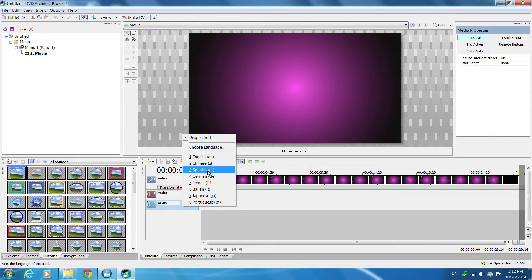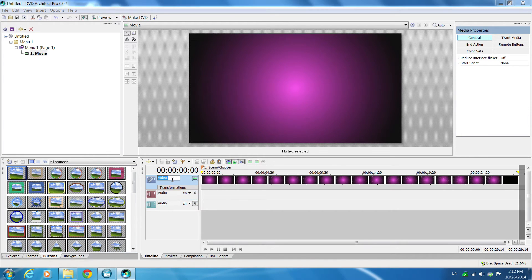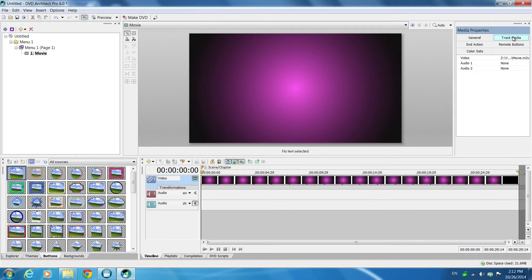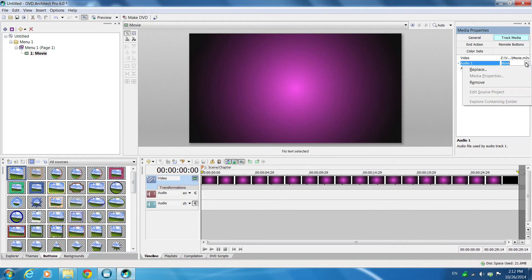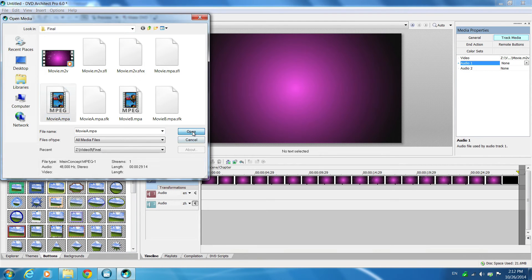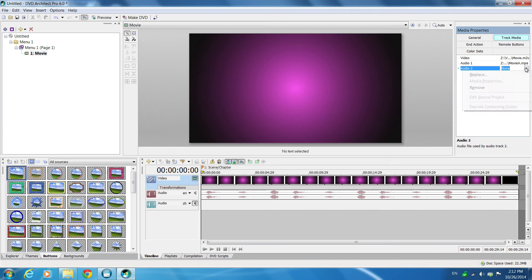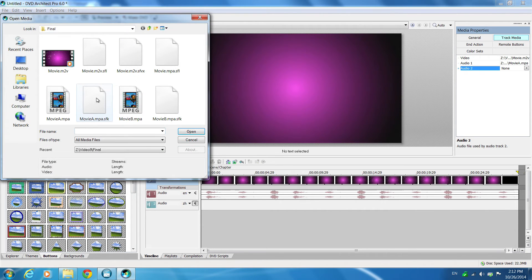For example, put track 1 as English, second track as Chinese. Then you go to the track media and set your track media audio 1 as such and set your audio 2.